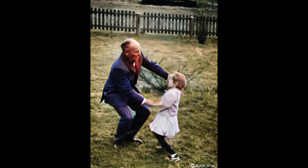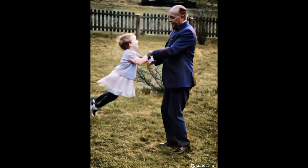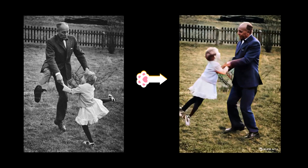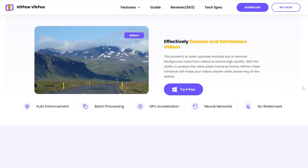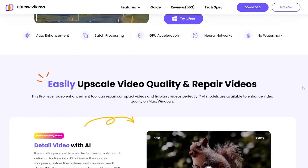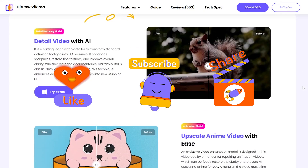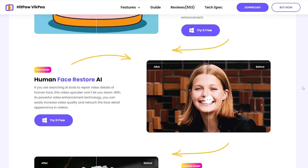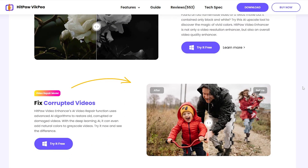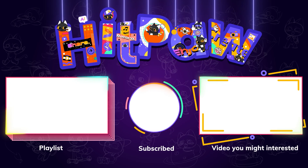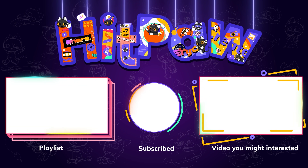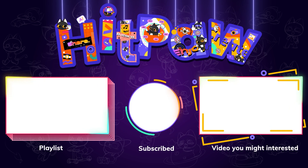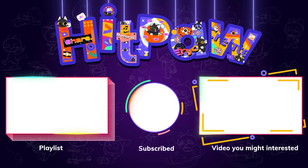By following these steps, you can transform your old photos into vibrant videos, bringing your cherished memories back to life. And that's a wrap for today's video. If this video helped, please like and subscribe to our channel. We'll keep sharing useful AI tools. Stay tuned and thanks for watching.